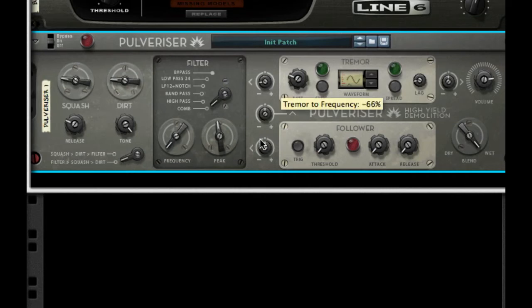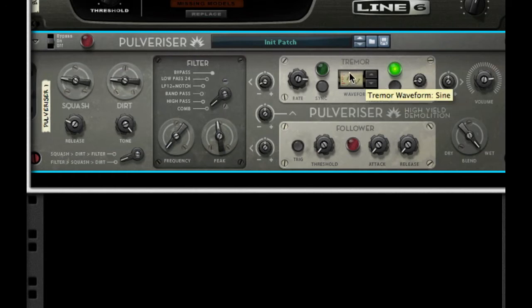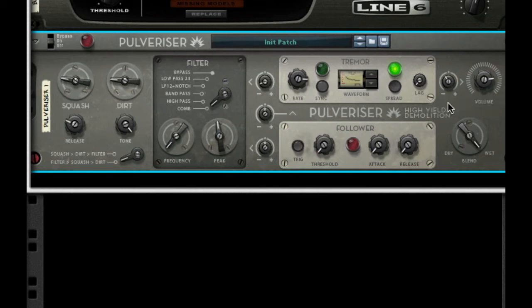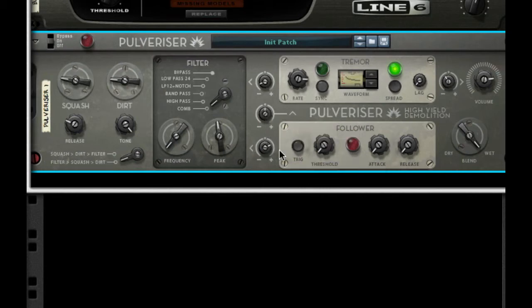Next, I'm going to take the tremor frequency to 78%. I want to turn up the rate to 1.38. I want to set it on spread. I want to choose the rising down waveform — it should be called decay. Next, I'm going to take my lag all the way down. For the tremor volume, I want to take this down negative 20%. I'm going to turn the follow-up frequency all the way to 64. Hold shift if you can't get the right numbers.